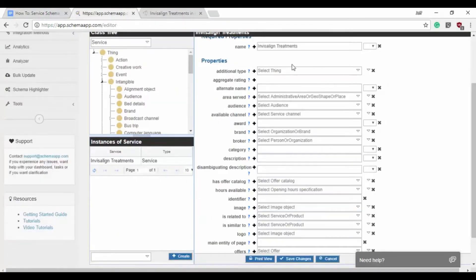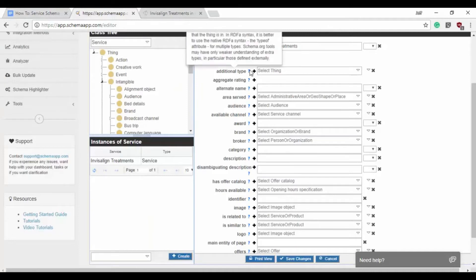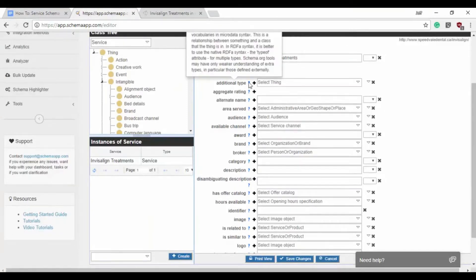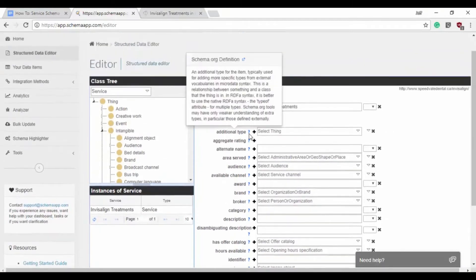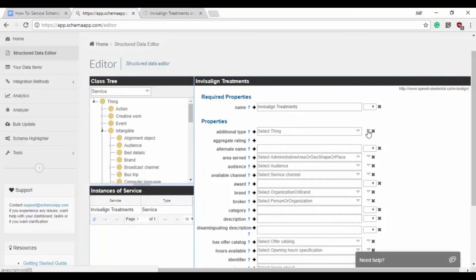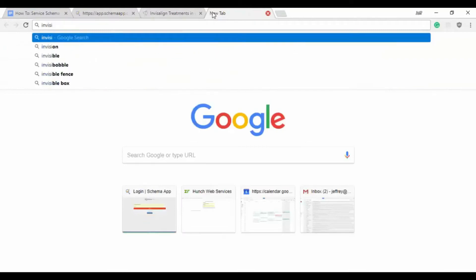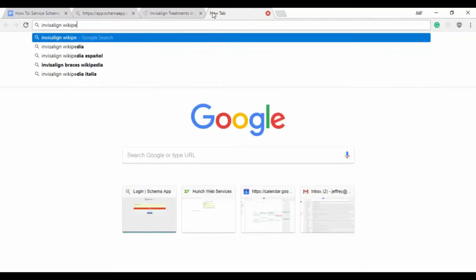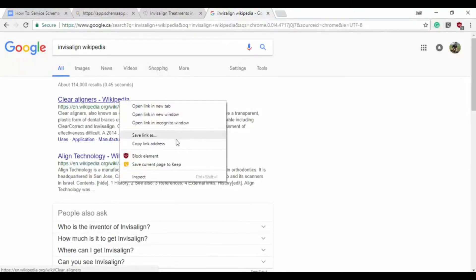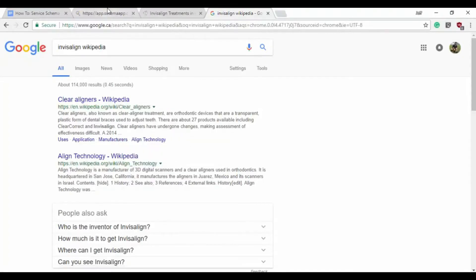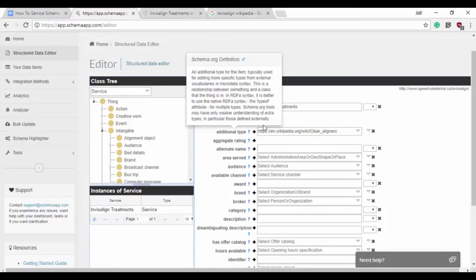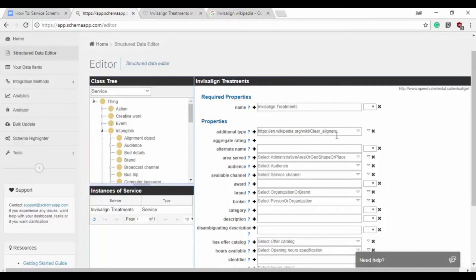So the additional type we're actually going to start with. That is an additional type for the item, typically used for adding more specific types from external vocabularies. In this case we're going to use the external vocabulary Wikipedia to better explain exactly what kind of service this is, which is Invisalign. Let's see, Invisalign Wikipedia, clear aligners. So we'll say that's our Wikipedia page. So now we've used Wikipedia saying not only is this a service but it's a service about clear aligners.